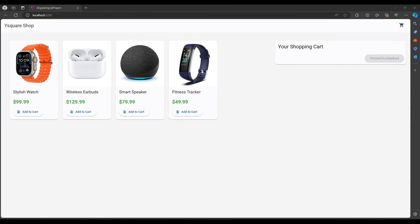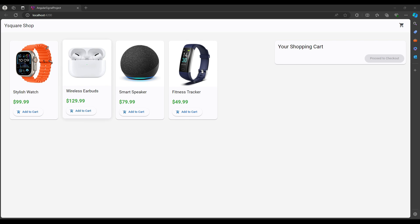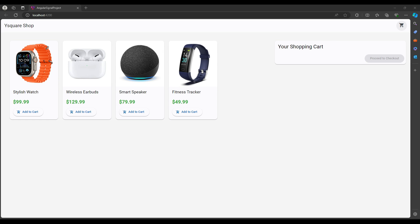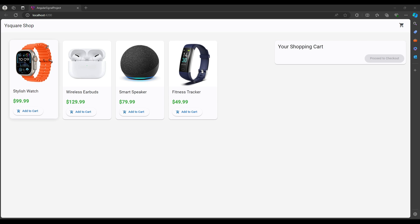In this video we will make a shopping cart application using Angular Signals. We will manage state through signals. We have two main components: one is the product list where we show products, and when we click 'Add to Cart' those products go into the shopping cart and the badge should update also. We are using the Material toolbar in the app component.